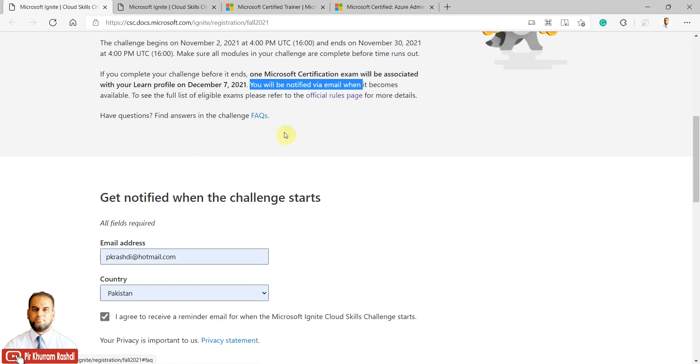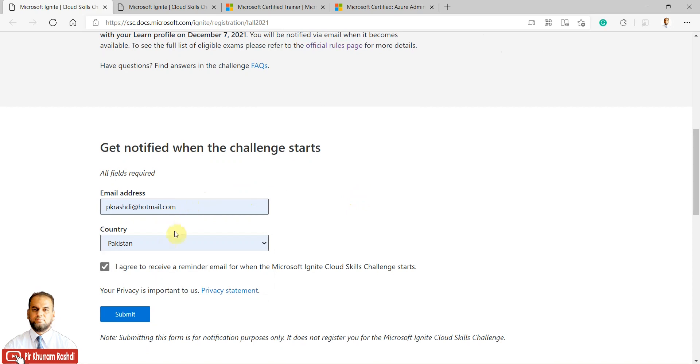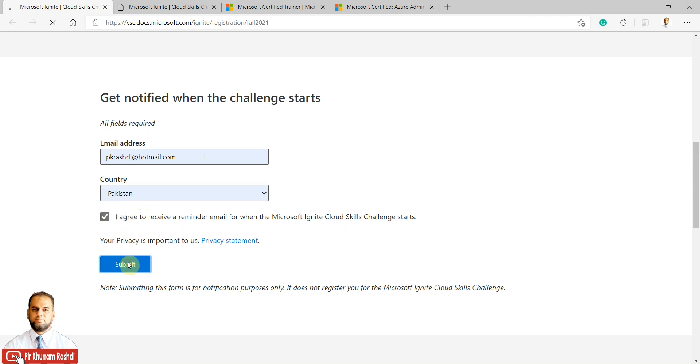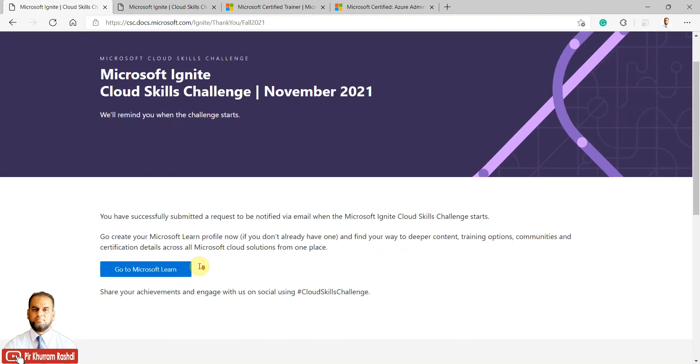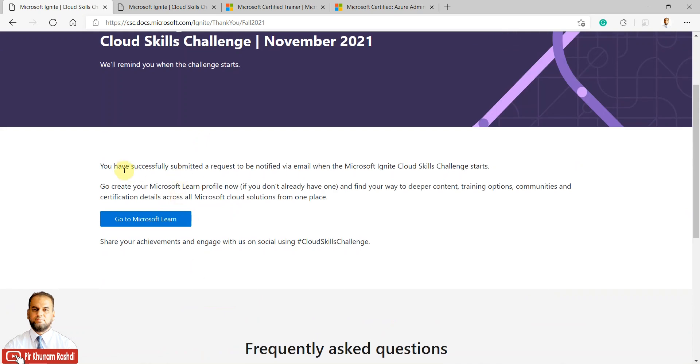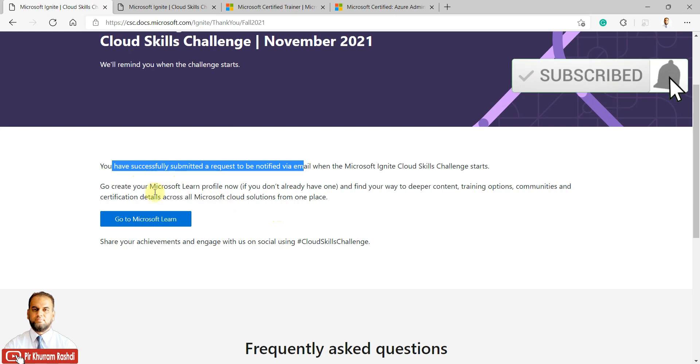There are official rules and frequently asked questions available. I suggest you mention your email address and country, and mark this checkbox to receive a reminder email when the Microsoft Ignite Cloud Skills Challenge starts. A few days are left—today is October 28th. Please submit your email to get the notification.